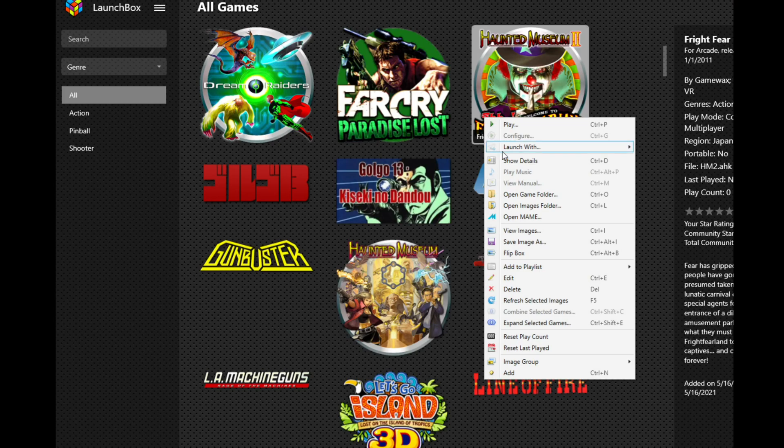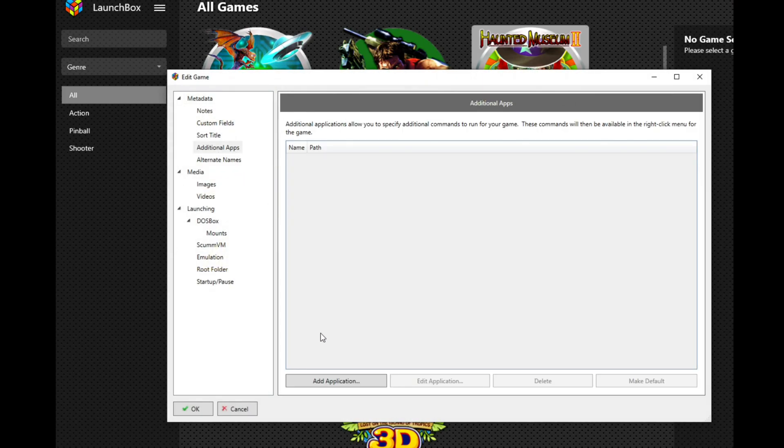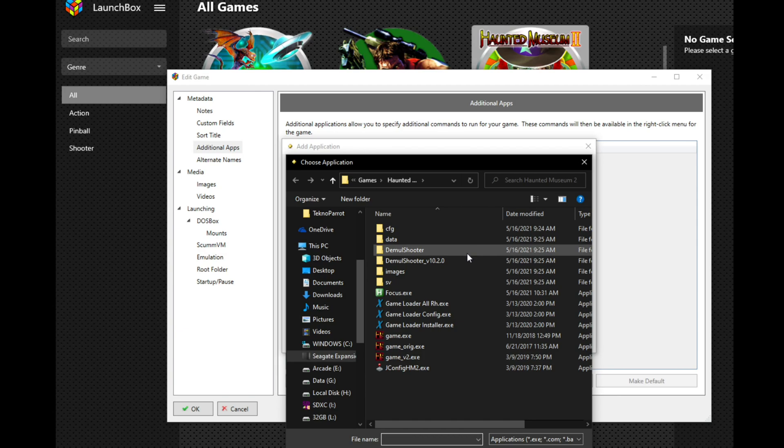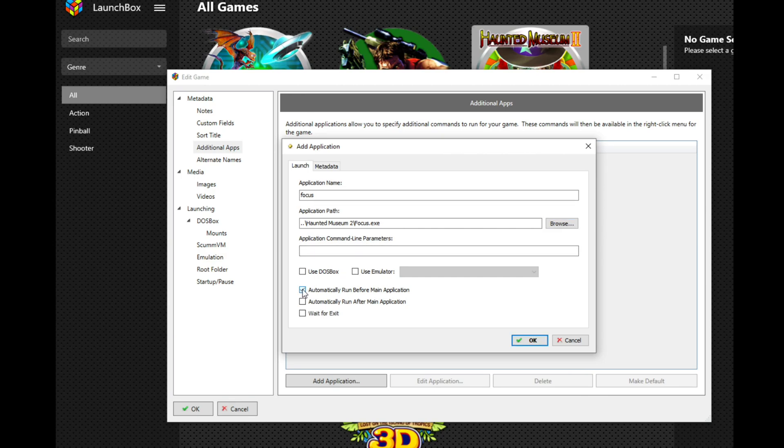Then back in LaunchBox, right-click on the game and go to Edit. Then on the left select Additional Apps and then Add Application. Just name it anything as it needs a title here. Then click on Browse and select the exe file you just compiled. Then be sure to put a check mark in Automatically Run Before Main Application and then hit Okay.